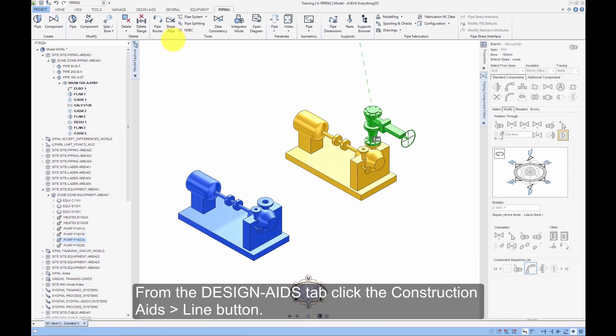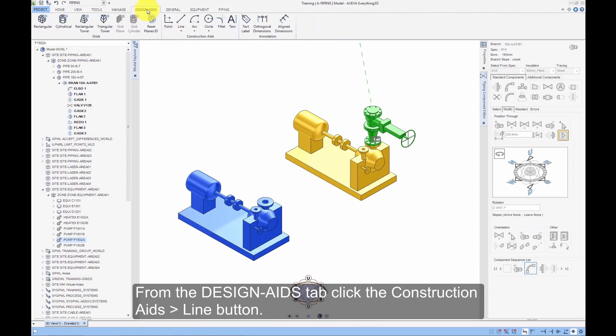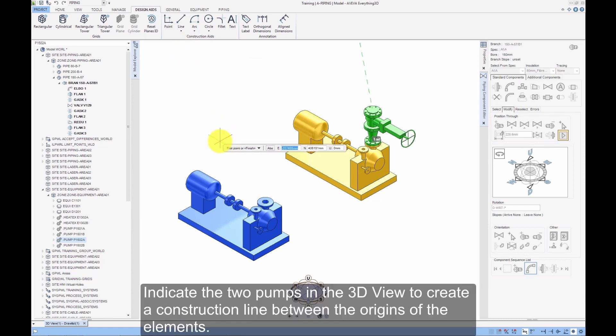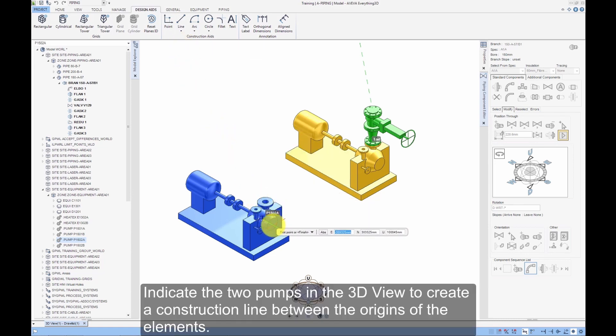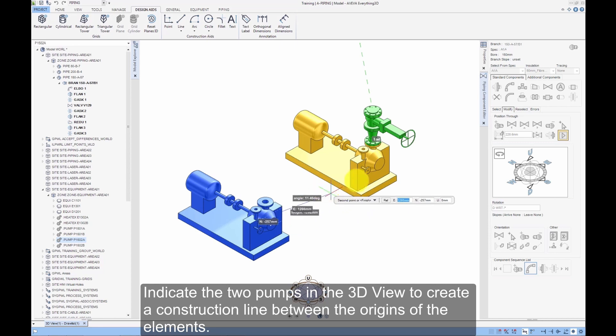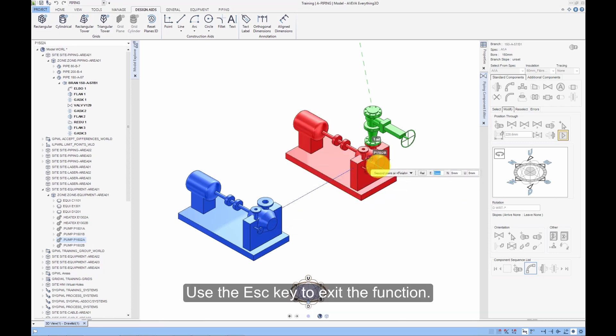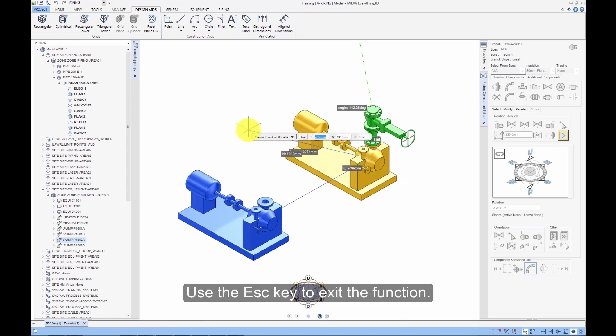From the Design Aids tab, click the Construction Aids line button. Indicate the 2 pumps in the 3D view to create a construction line between the origins of the elements. Use the Escape key to exit the function.